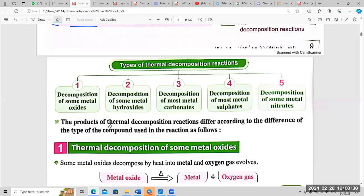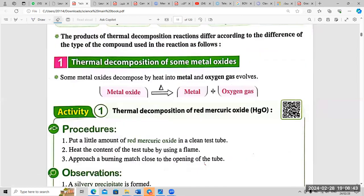The products of thermal decomposition reaction differ according to the type of compound used in the reaction. Number one: thermal decomposition of some metal oxides — some metal oxides decompose by heat into metal and oxygen gas.